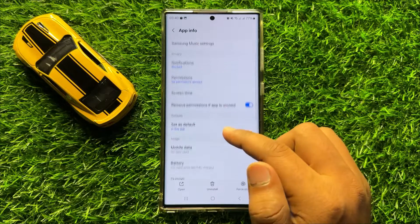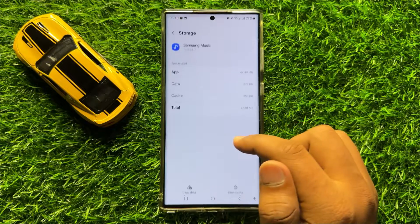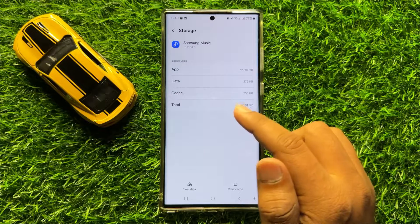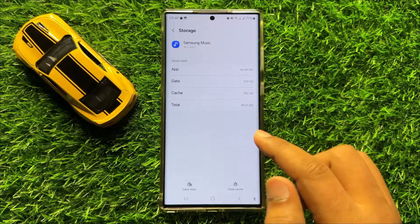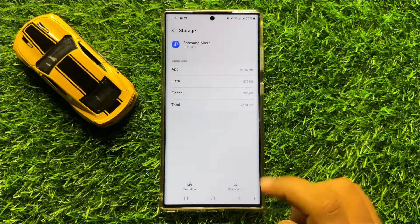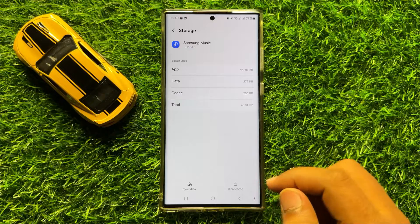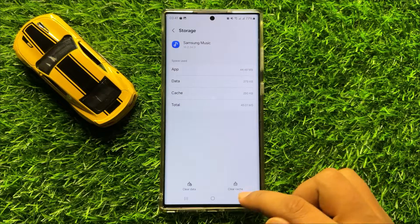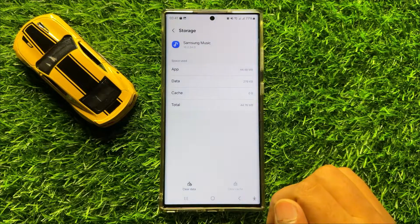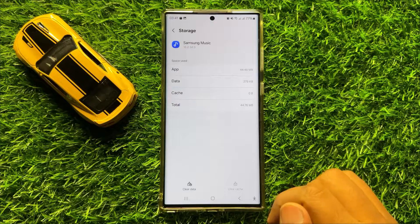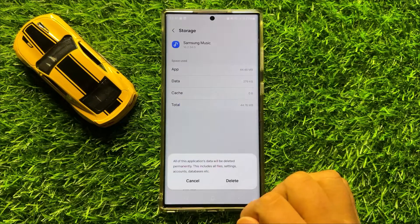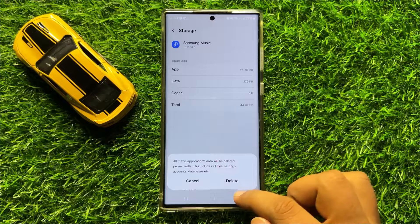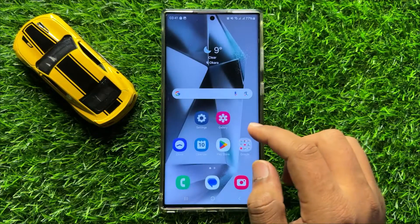Now go to its storage. From here, clear the app data and cache memory of the Samsung Music app. To clear the cache memory, click on clear cache. To clear the app data, click on clear data, and then click on delete to confirm.